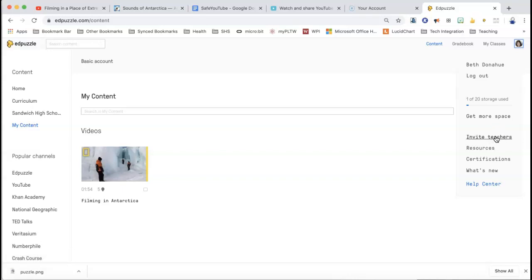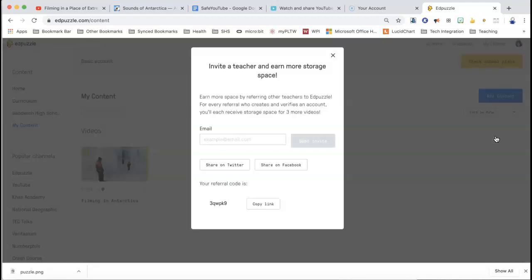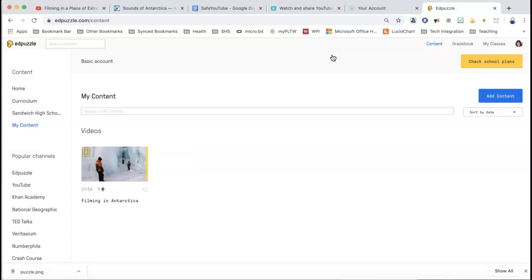I can invite teachers, and each teacher that comes — if I click on that, then there's this link right here. I can put it out on Twitter, I can share it on Facebook, I can send invitations, or I can put this code up for people to add in. So that's a way you can say, hey, I'll add in and then you can get three more videos that you can store.